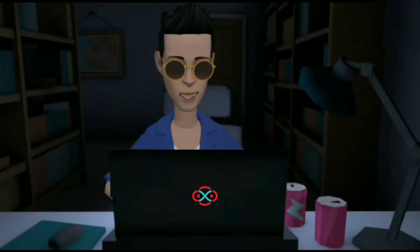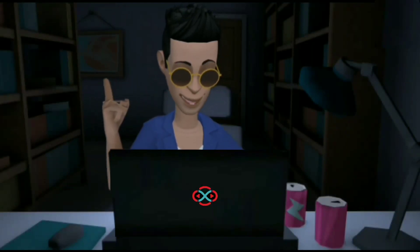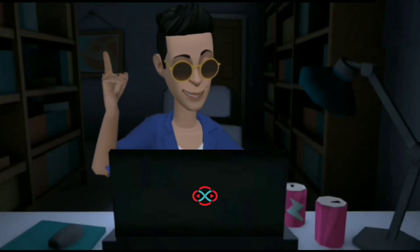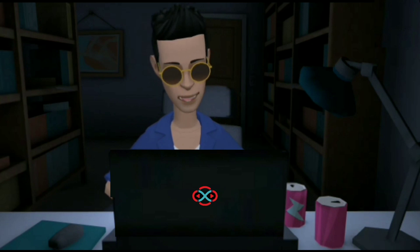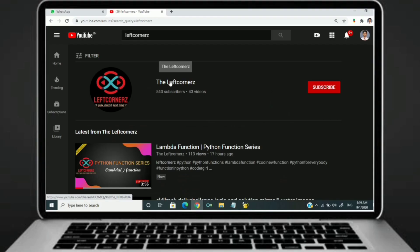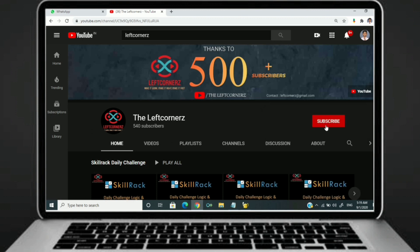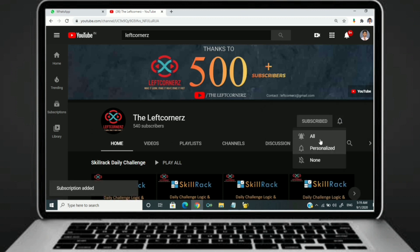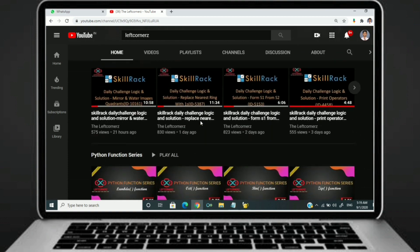Hey guys, welcome to our YouTube channel. Today we are going to solve our SkillRack daily challenge using Python programming language. Before going to the logic, if you didn't subscribe to our channel, then subscribe right now and make our work more meaningful.